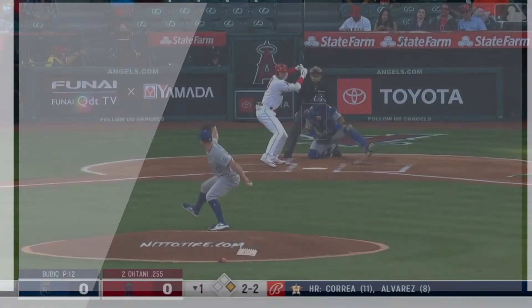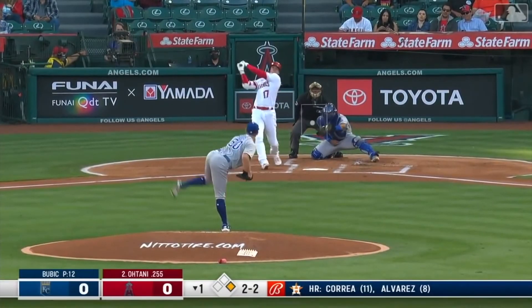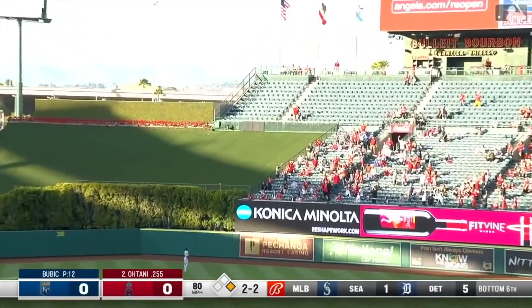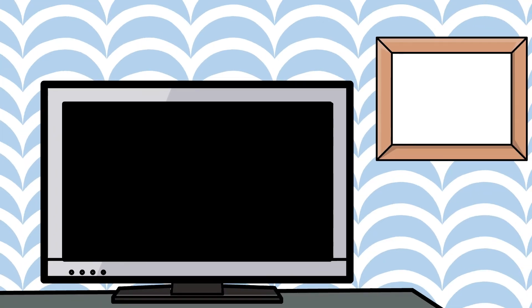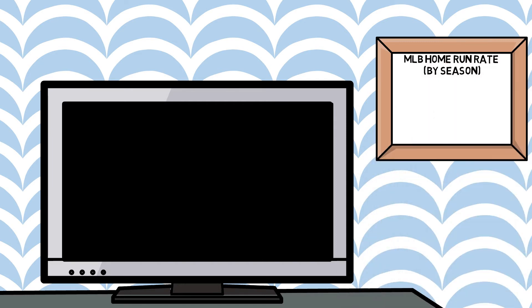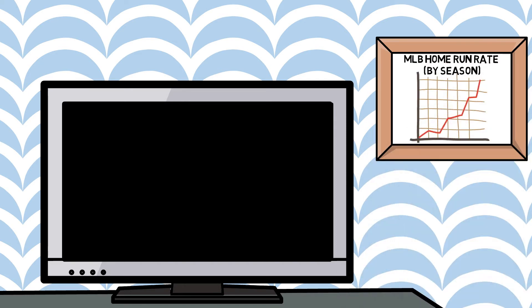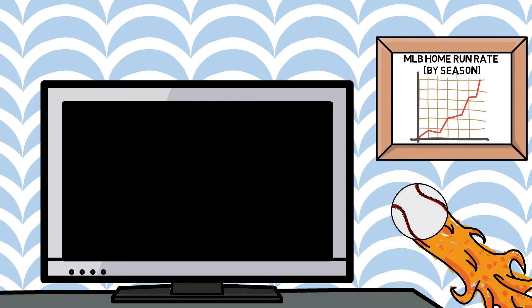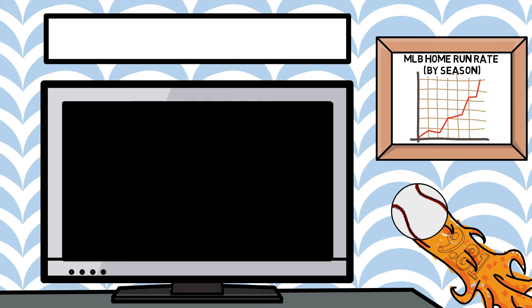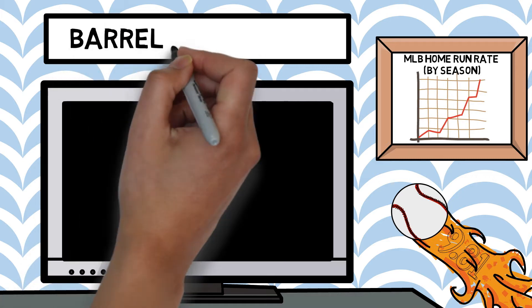When you turn on the TV to watch an MLB game, there's a pretty high likelihood that you're going to see a home run. In today's game, we're seeing an increasingly high number of long balls. Along with the increase in hard hit balls, we've also been constantly creating new technology to quantify the good and the bad — and I'm not just talking about launch angle and exit velocity. In today's video, we're going to dive into a commonly referred to statistic: barrel percentage.